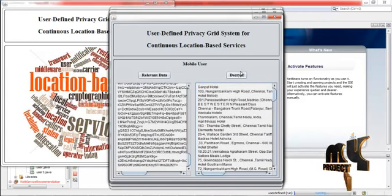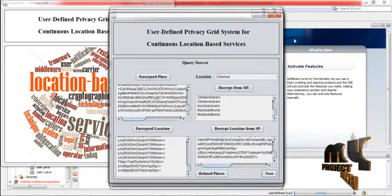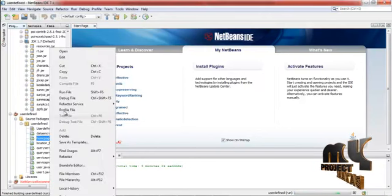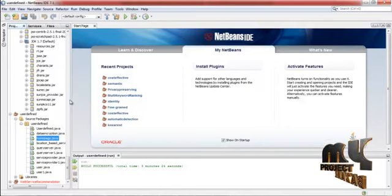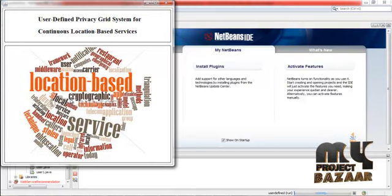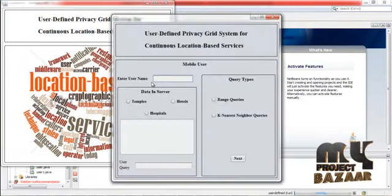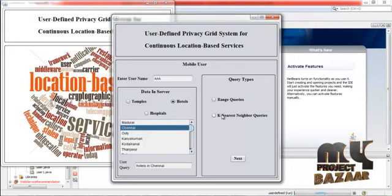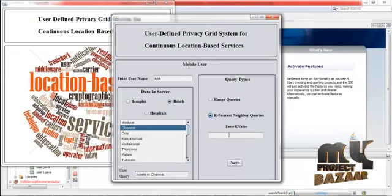This is one type of running procedure. In another type, we can use the KNN query. For that, we have to run once again — run homepage.java. Here the user has to enter a name and then the place. Select any one of the locations, then click KNN — that is the k-nearest neighbor query. Enter the k value and click next.